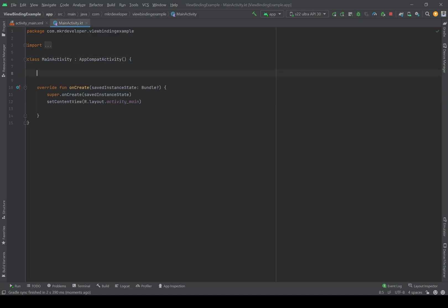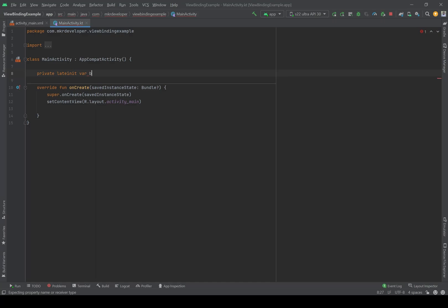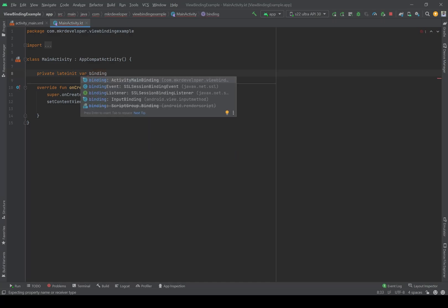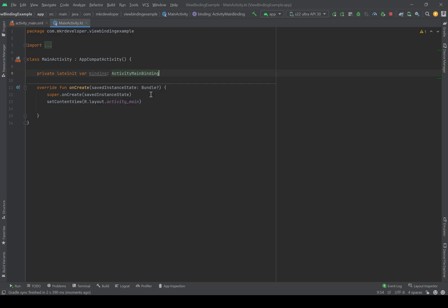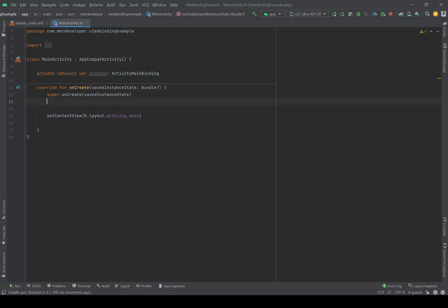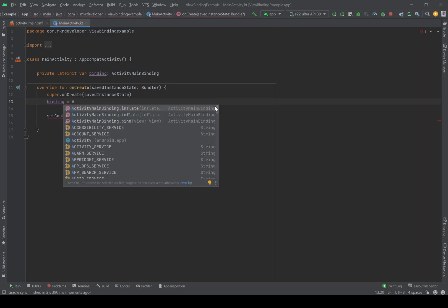In MainActivity.kt, we have to write 'private lateinit var binding: ActivityMainBinding'. Before setContentView, we have to initialize the binding. Write 'binding = ActivityMainBinding.inflate(layoutInflater)'.